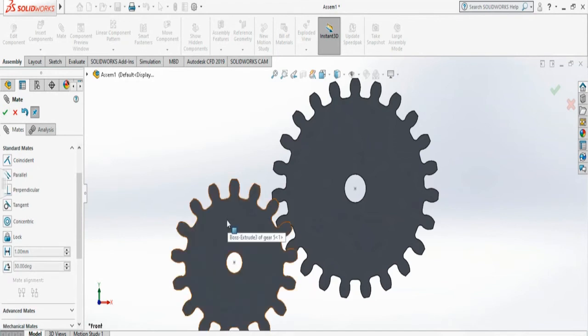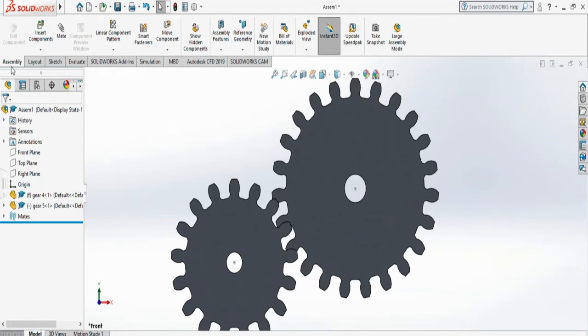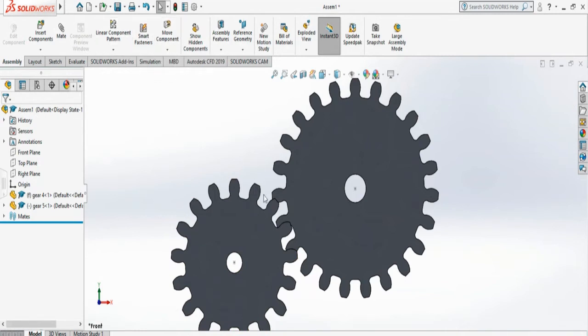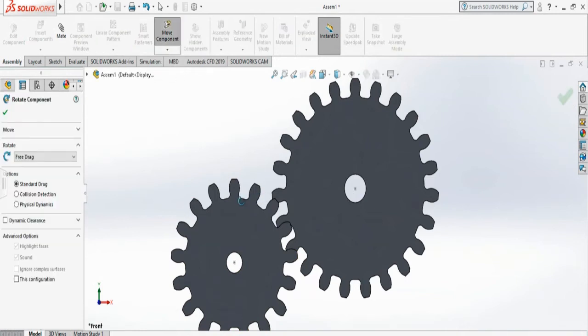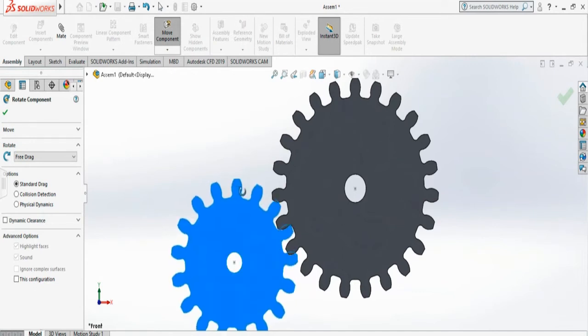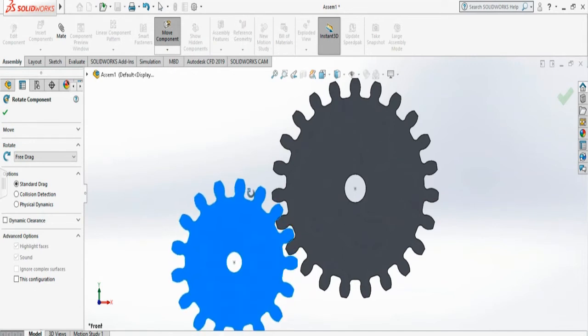They are aligned. I have to accept, and then now I have to rotate one to align them. On the assembly you will see move component. I will select rotate and free drag, so I will just rotate this one to align with my other gear and accept.